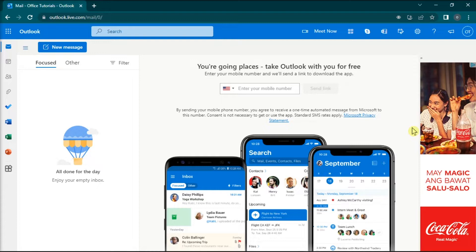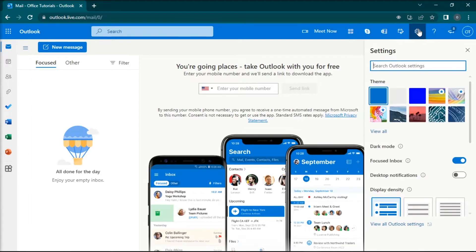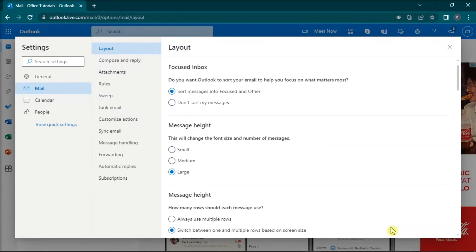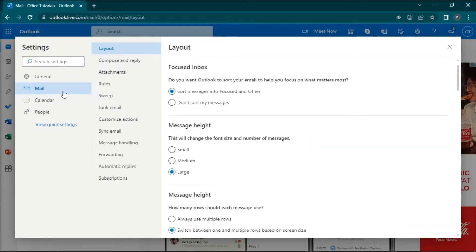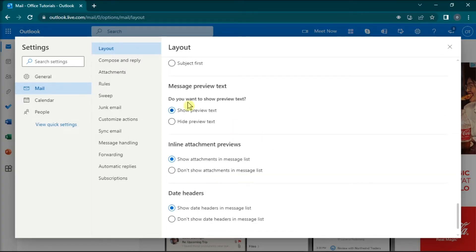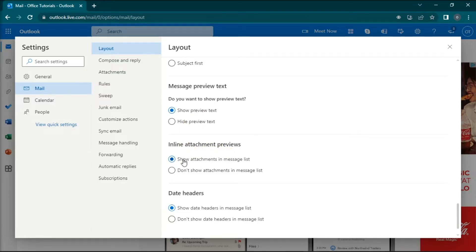As for the first method, check your preview settings by launching Outlook for Web. Click the gear icon to open settings, choose Mail, select Layout, scroll down, and find Message Preview Text and Inline Attachment Previews. Make sure that both options are turned on.